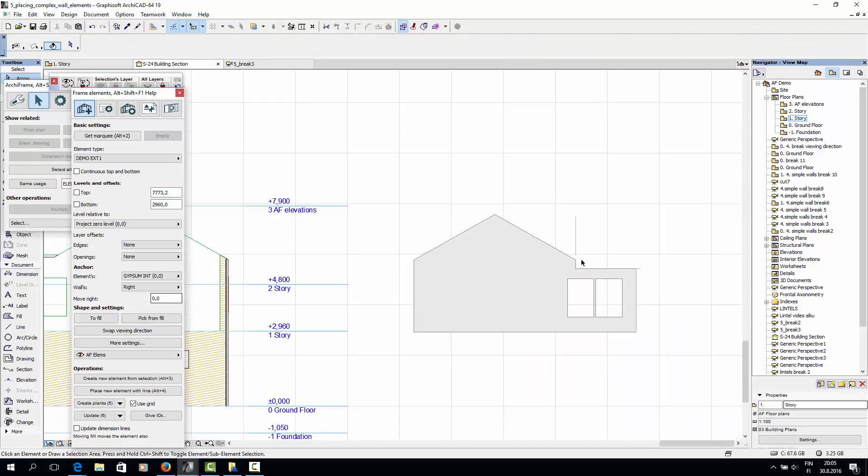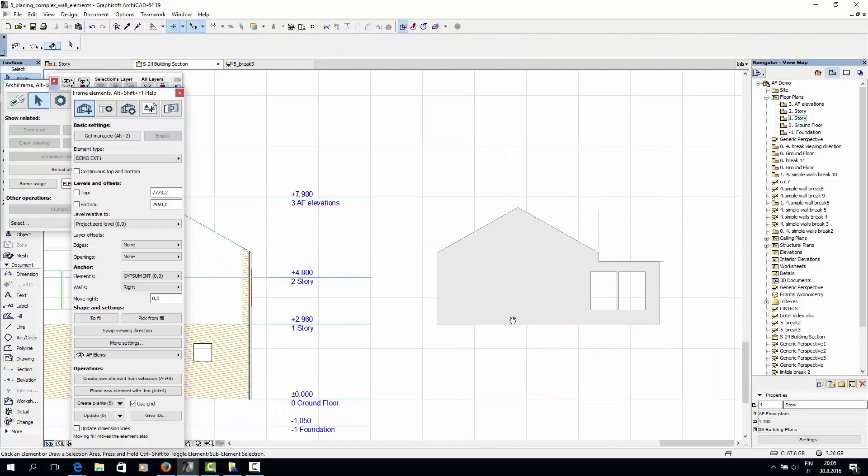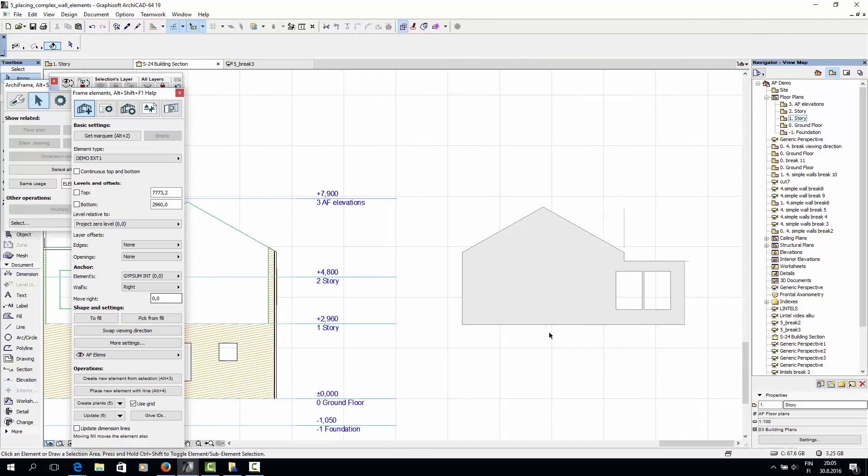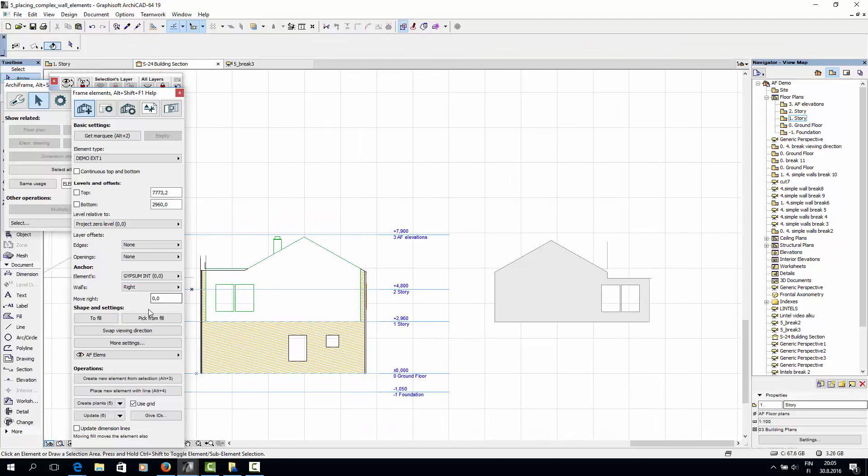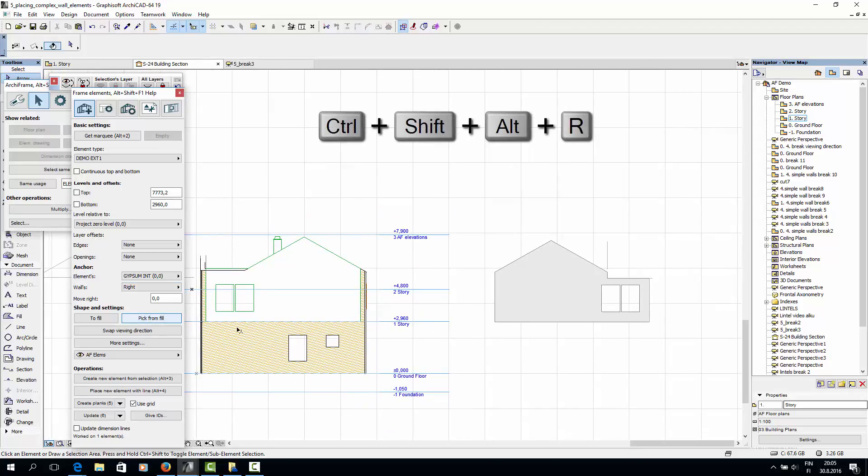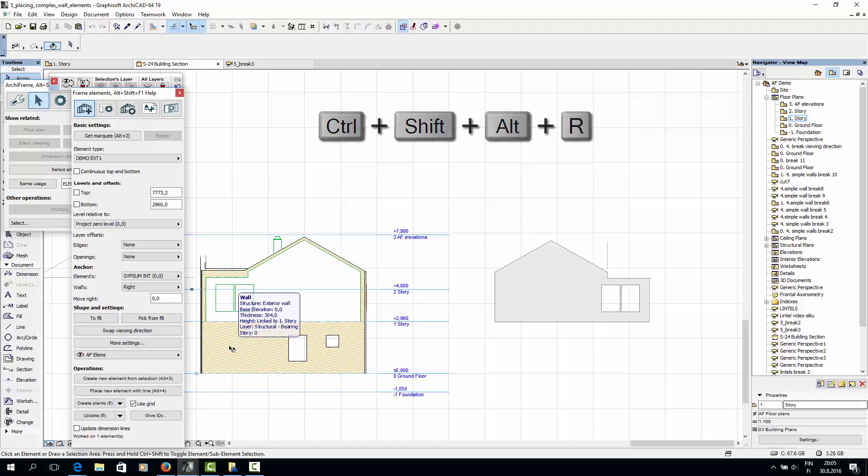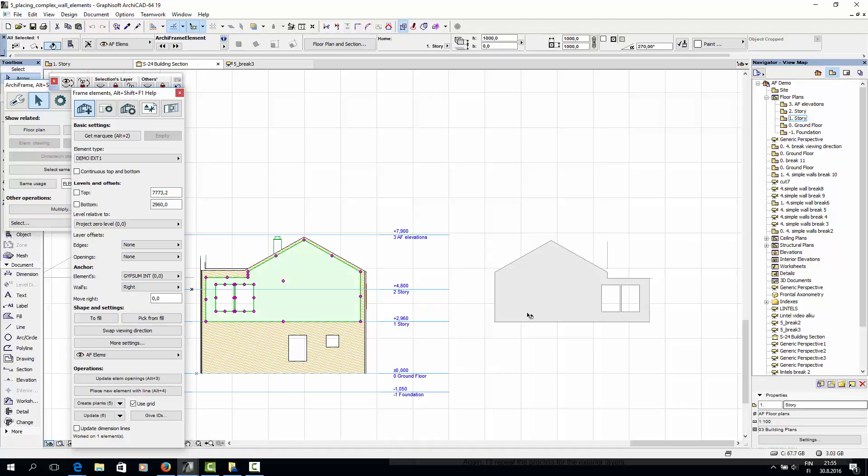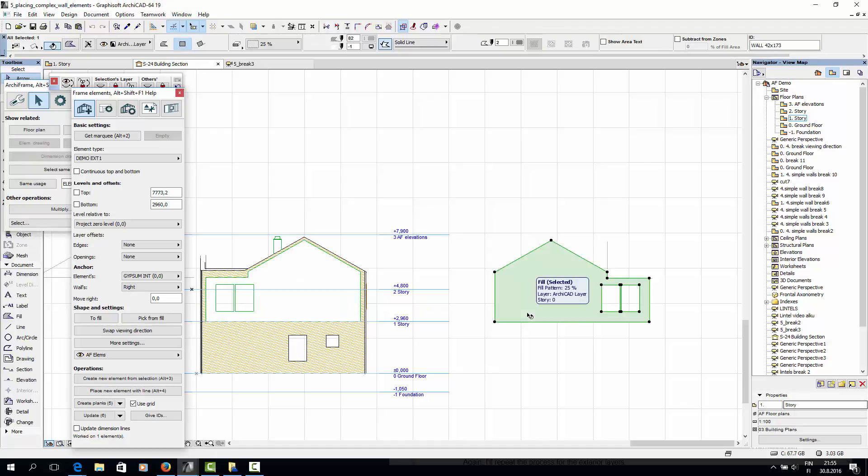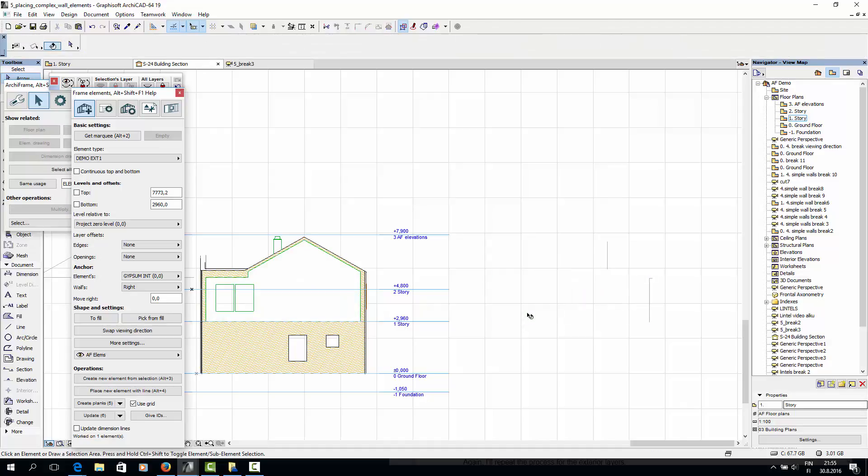Now that the fill has the correct shape, I'll click Pick from Fill to inject the shape to the actual element. To see the result, I have to refresh the screen by typing Ctrl-Alt-Shift-R. So here's the result. And now I can also delete the fill.